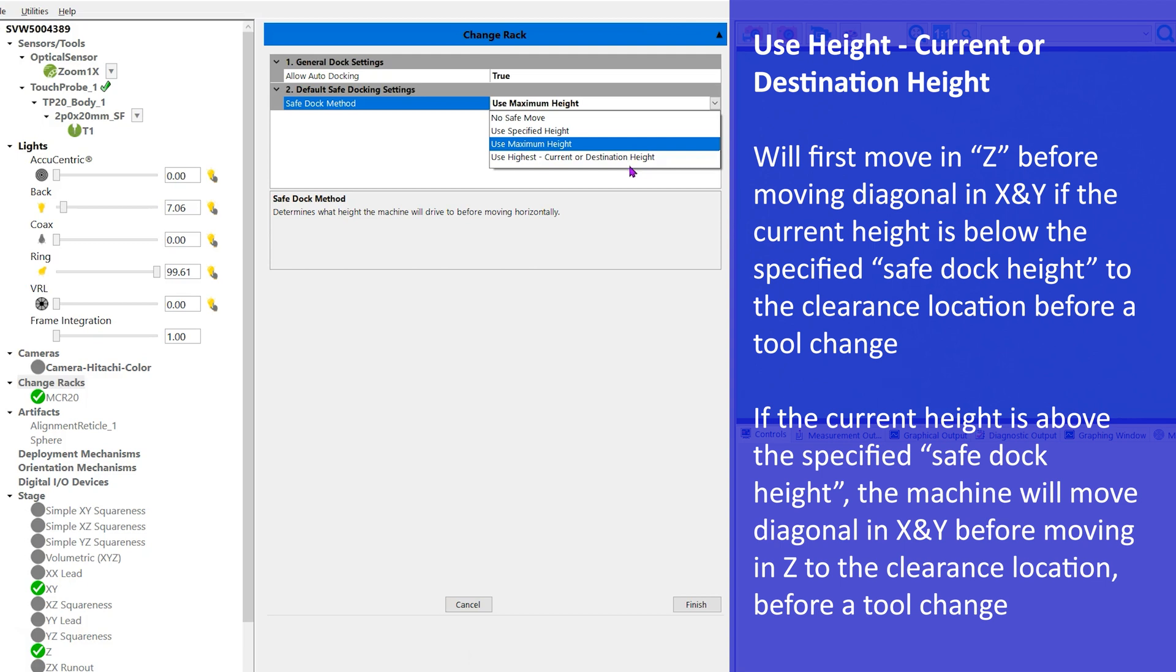If the current height is above the specified safe dock height, the machine will then move diagonal in X and Y before moving in Z to the clearance location before a tool change.